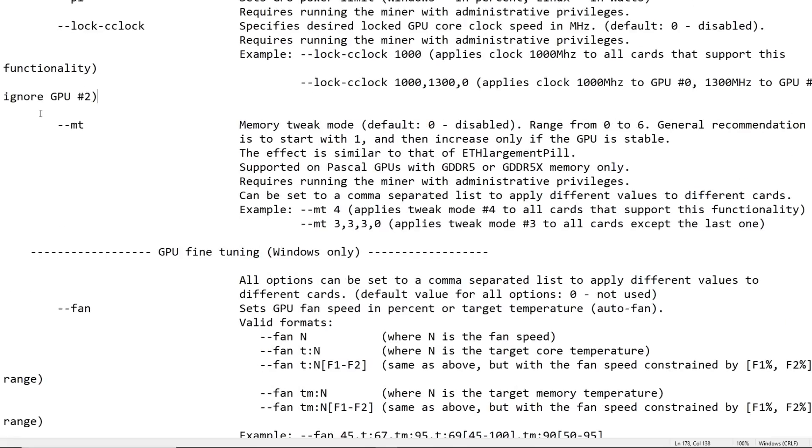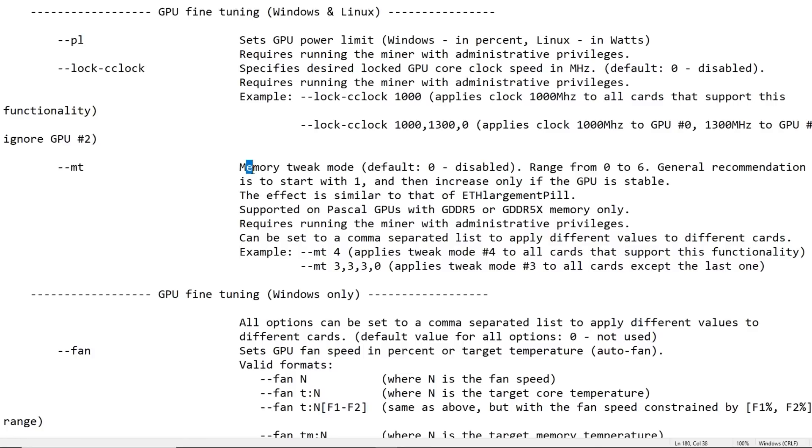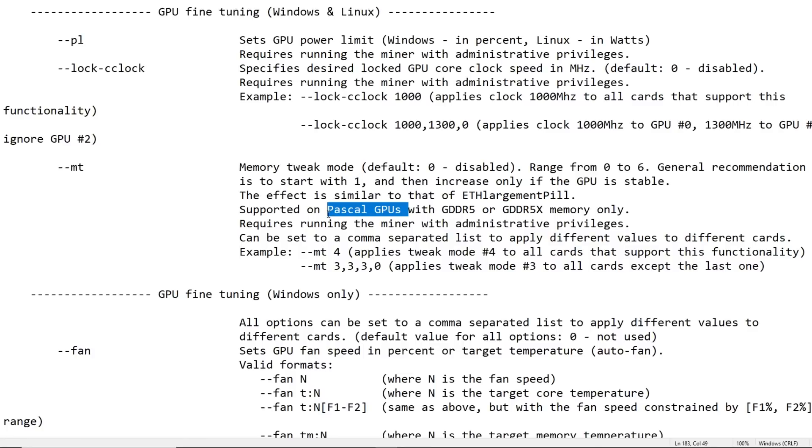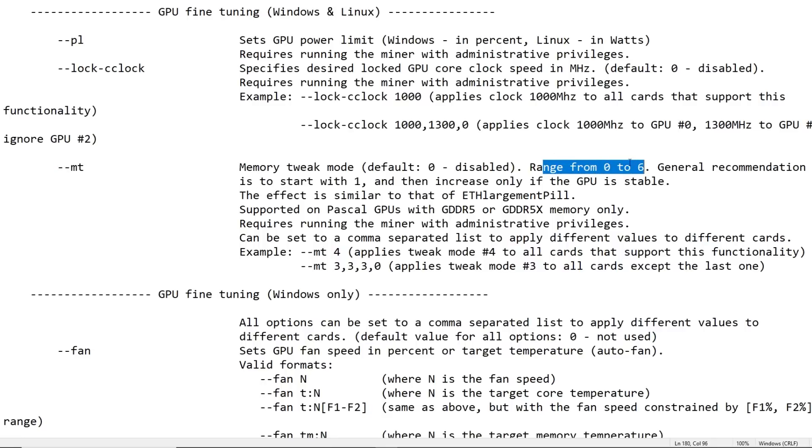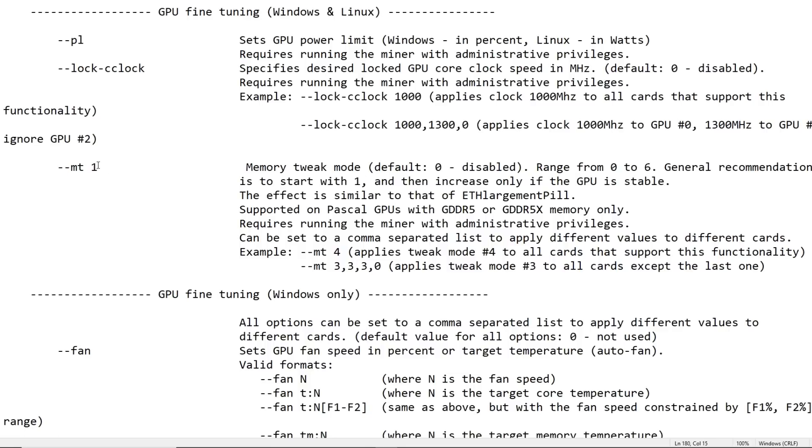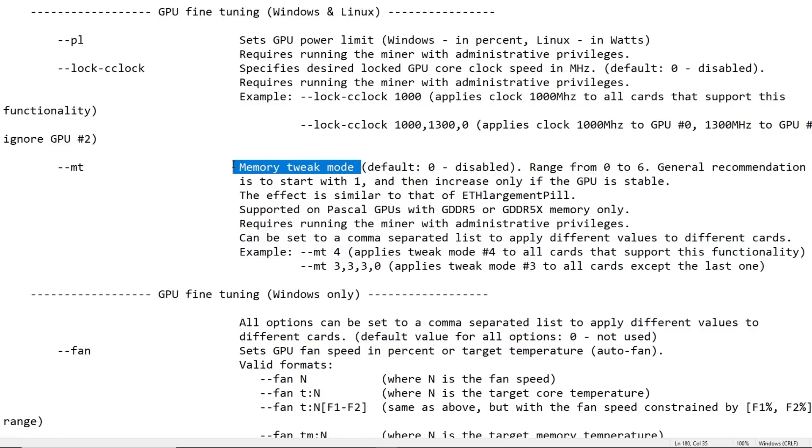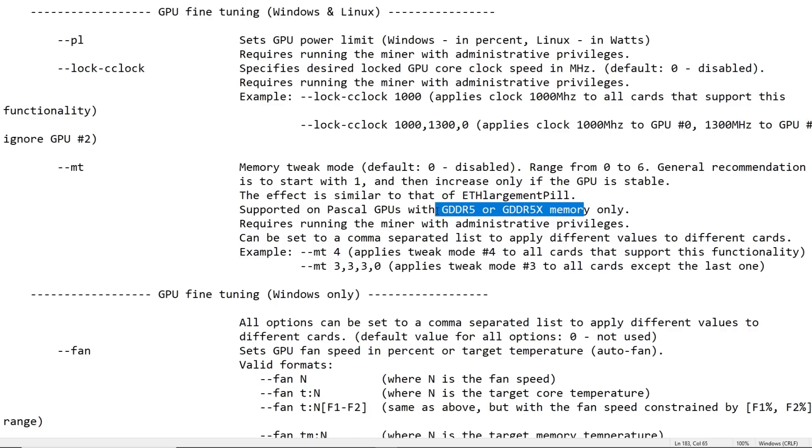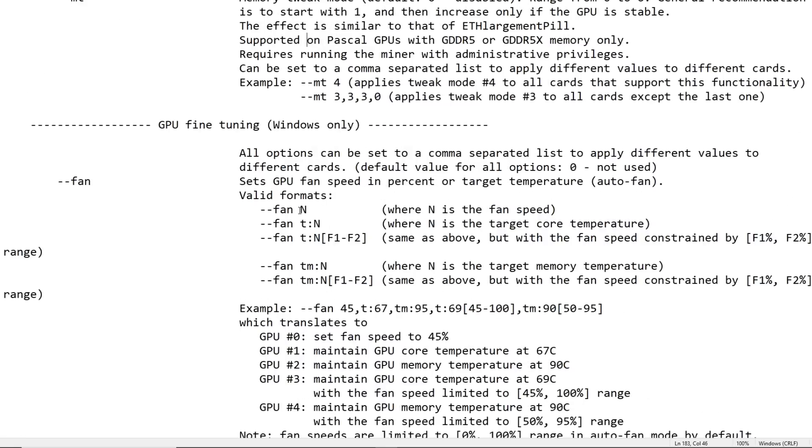Going along, there's also --mt. This is a memory tweak mode for GDDR5 or GDDR5X GPUs, Pascal GPU. So this would be for the 1000 series, like GTX 1060s, 1070s, 1080s. You can use this parameter here in your batch file in Windows and you can do a range from 1 to 6. So it'll be --mt and then a space, and then you would put a 1 or 2 or 3 or 4, and you can test out all the different memory tweak modes for your 1000 series GPUs. This will not work for 20 series or the new 30 series cards. Just a disclaimer there.